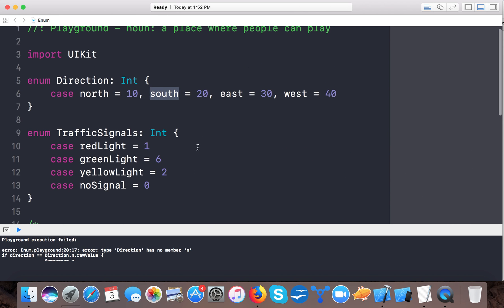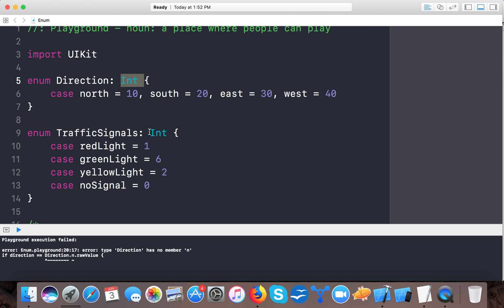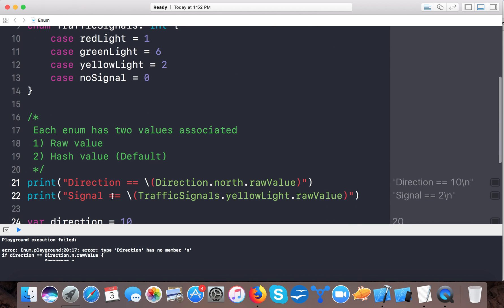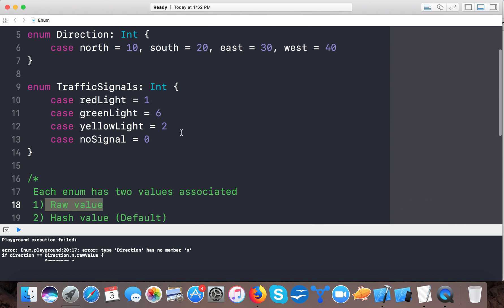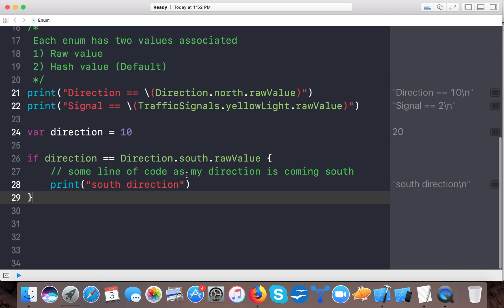So here you've learned how to create enum — two ways — and how to use raw values. You have to specify a raw type and can only assign Int, Float, Character, or String. Hash value is the default; raw value you can customize. It's easy to write and makes your code bug-free and more readable to other developers.